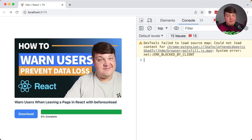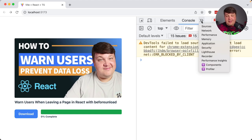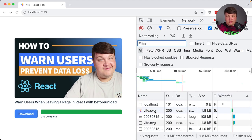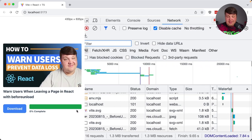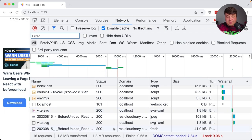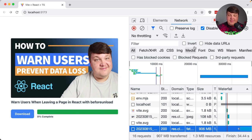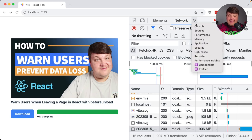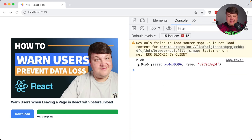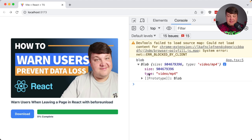If I go back to the application and click this download button, we can see that the UI kind of seems like it's unresponsive. If I click the network tab and scroll down, we can actually see that this fetch request was made and did go and grab that file. So now if I go back to my console, I can see that blob logged out — we can see the size, the type of that file, and that blob is going to contain all the information for that file.